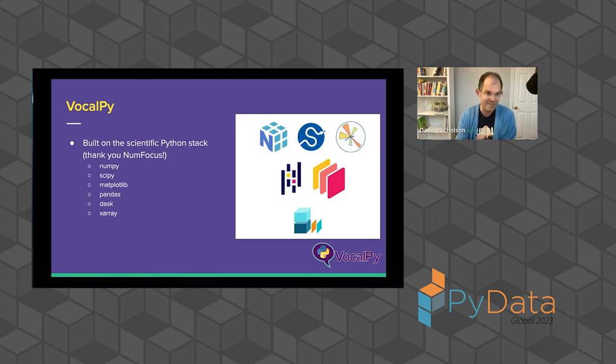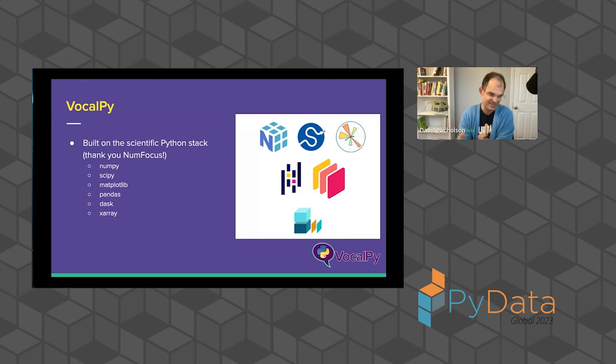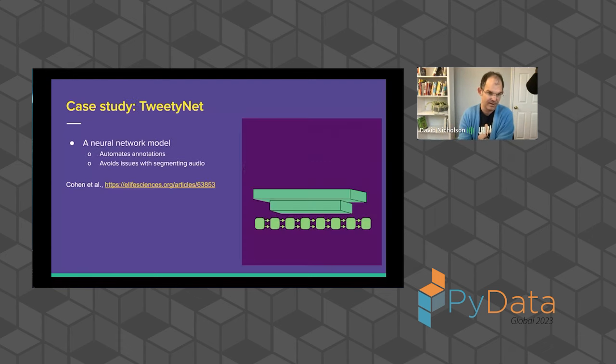And what makes this possible is the Scientific Python stack, since we're here at PyData Global. Of course, I want to thank NumFOCUS for supporting, not just making this conference possible, but also supporting the development of all these packages that we're relying on for VocalPy.